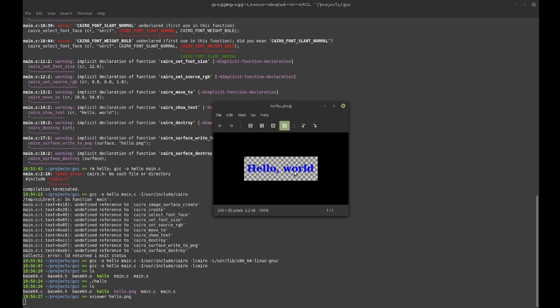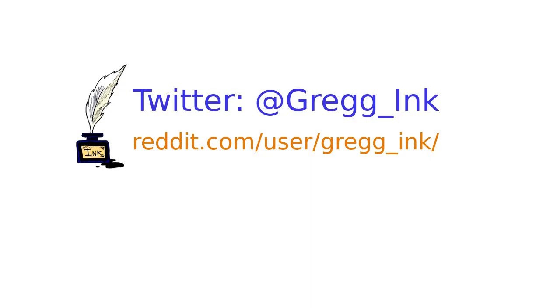Now it will run, and if I run the hello executable, it creates the hello.png file — and there's the hello world rendered by Cairo in a PNG. Those are the main things I wanted to cover. I hope you learned something and found it interesting — thanks for watching.